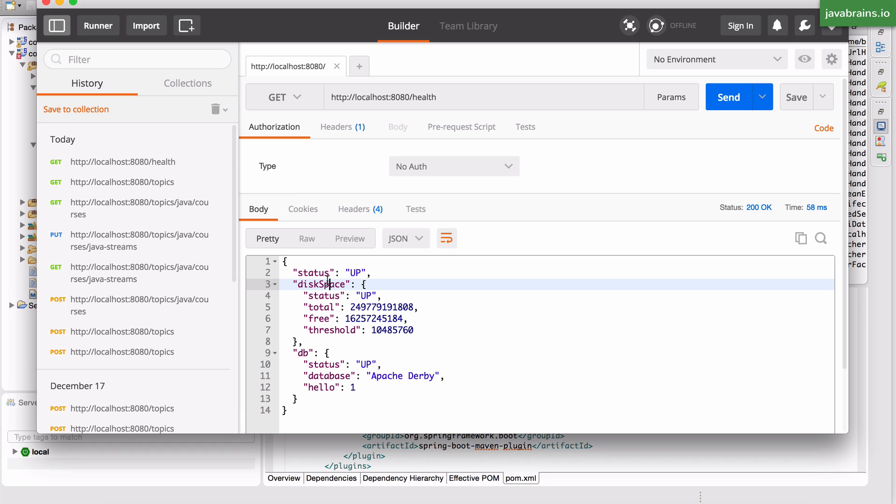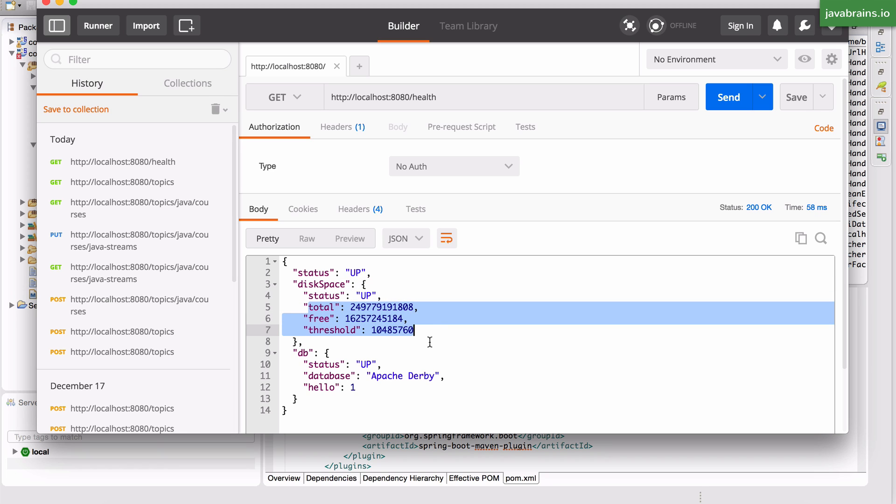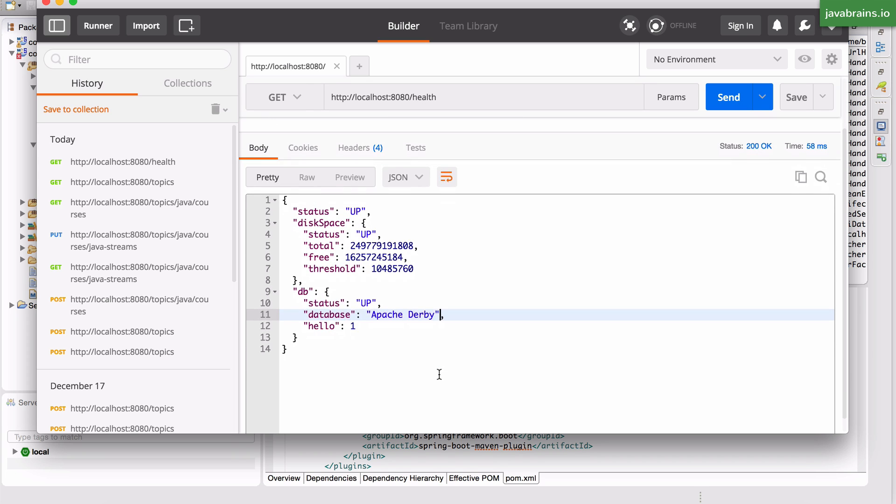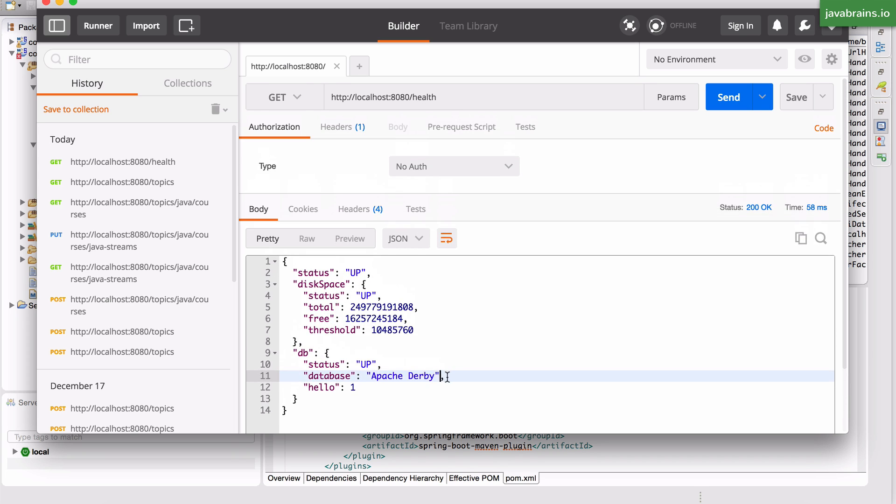It has a JSON object called disk space which tells you what's the total disk space. This is what's the total. This is what's free. And then it has a database section which also says the status is up and the database is Apache Derby. This is the embedded database, right?